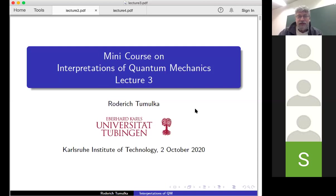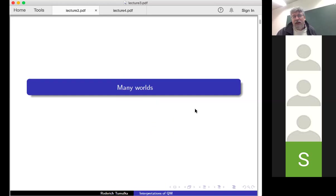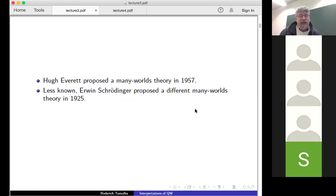The first topic I want to talk about today is the many worlds interpretation of quantum mechanics. Hugh Everett III proposed a many worlds theory in 1957, and he is widely credited as the inventor of the many worlds view. It's less known that Erwin Schrödinger already proposed a different many worlds theory in 1925. So let me introduce Schrödinger's many worlds theory to you.